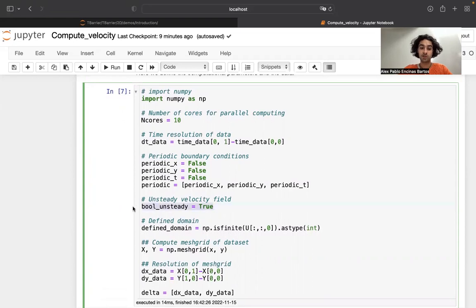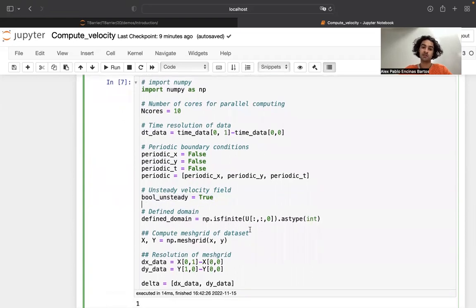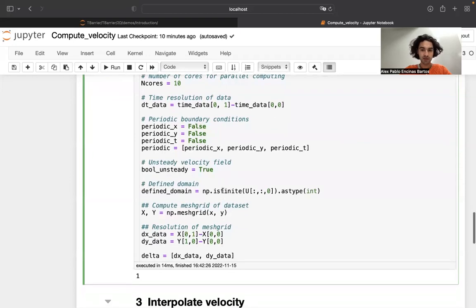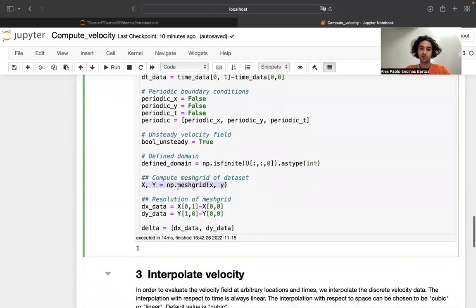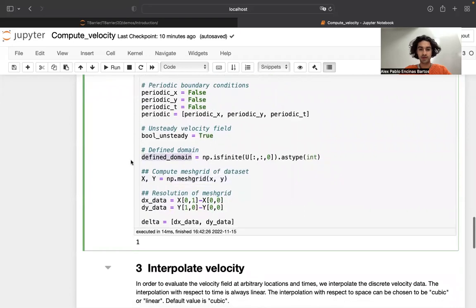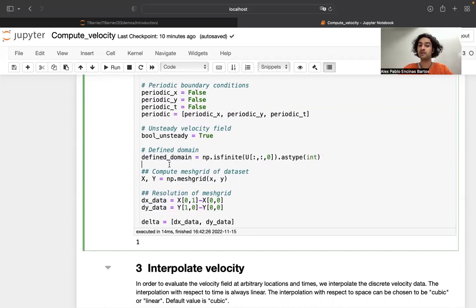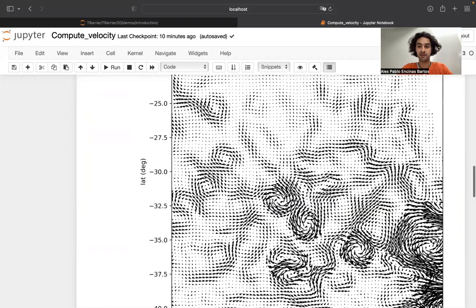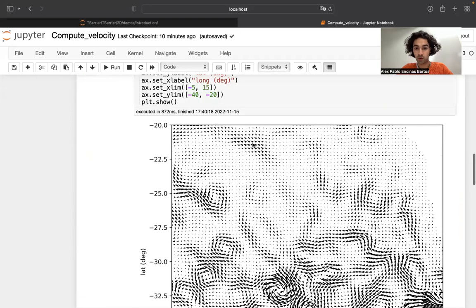The next variable to specify is whether the velocity field is steady or unsteady. The ocean velocity field is unsteady, so this is set to true. Then we need to compute the mesh grid. There is an array that specifies whether the velocity field is defined or not defined at each specific point. If this array is one at a point, the velocity field is defined there; if it is zero, it is not defined. For example, this array would be one everywhere except at the land points, where it should be zero.